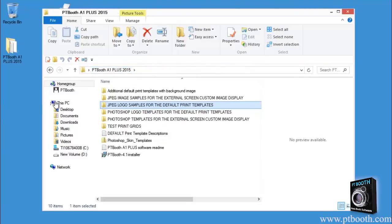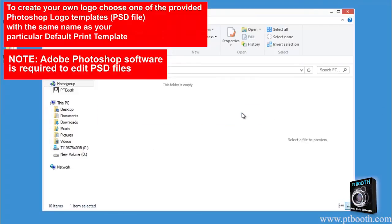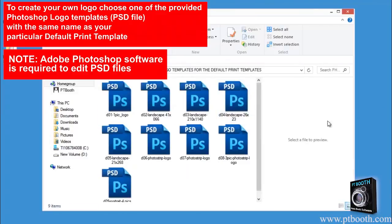Another folder is the Photoshop logo templates for the default print templates. This folder includes the Photoshop PSD templates of the logos for the default print templates, and you can actually edit these templates to create your own custom logos.